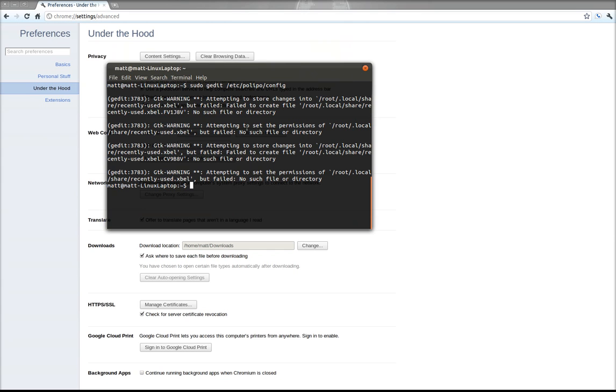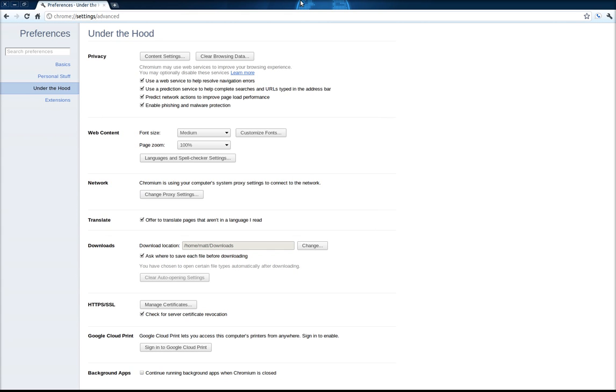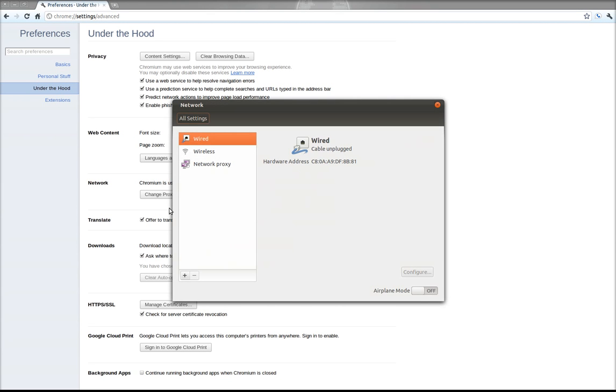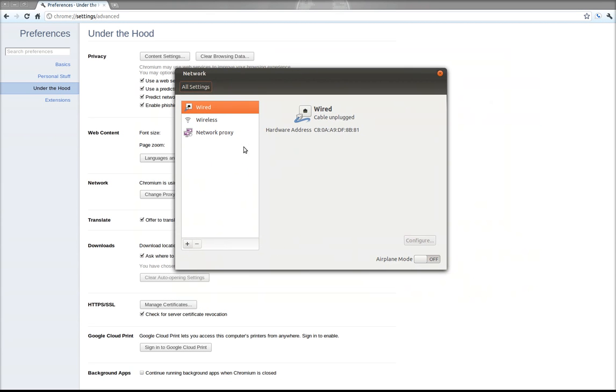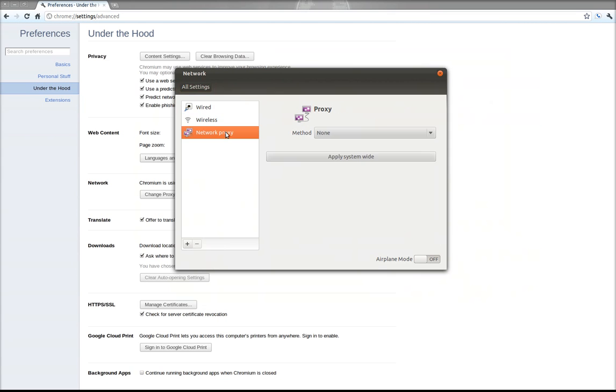And the next thing we need to do is go into our network settings. Now you can get to this by opening up the network settings through Ubuntu, or you can just go to preferences if you already have Chrome open. If you go to under the hood and then click on change proxy settings under network, this is the system-wide network settings dialog. So you go down to network proxy and change the method to manual.